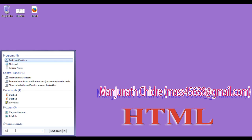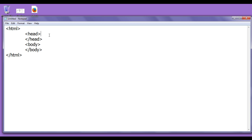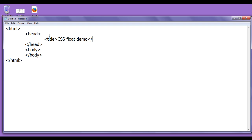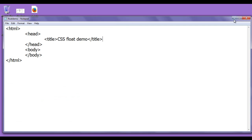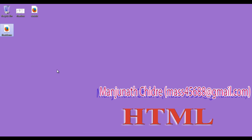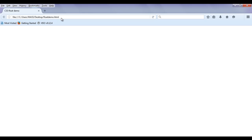I go to Start, type Notepad, and click on Notepad. I write the opening HTML tag, closing HTML tag, opening head tag, closing head tag, opening body tag, and closing body tag. In the head section, I write the opening title tag and say 'CSS Float Demo', then the closing title. I save the file as 'float-demo.html' on the desktop and click the Save button. I minimize Notepad. You can see that float-demo.html got created. I right-click on it and open it with Firefox. The page opens and the title is set to CSS Float Demo.